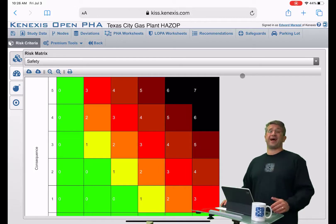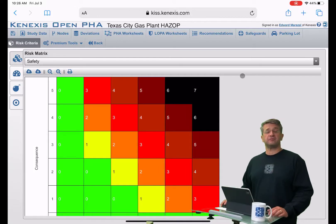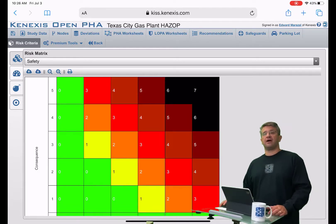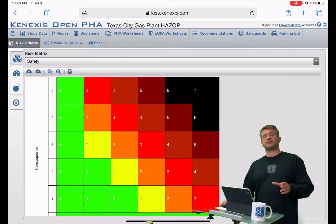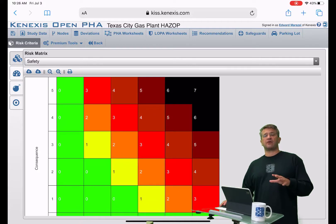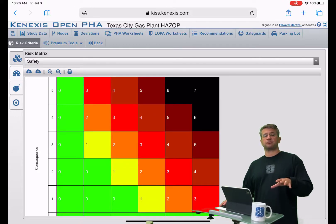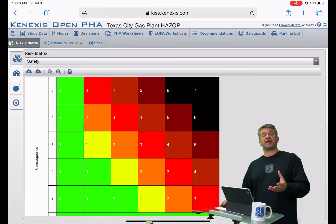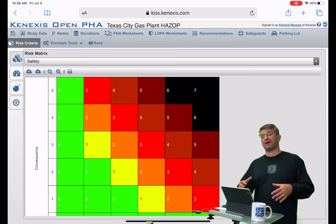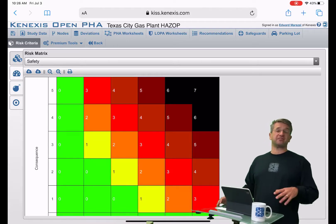One of the most important aspects of doing a process hazards analysis or a risk analysis of any kind is establishing the criteria for what levels of risk are tolerable — meaning setting criteria for determining when additional safeguarding is required, or when modifications to the plant are required because the risk posed by the current version of the design is unacceptable.